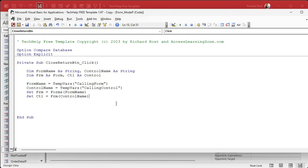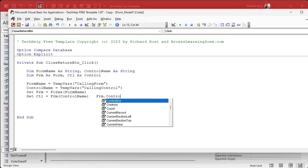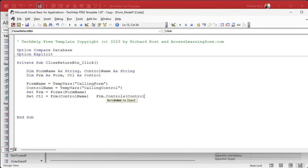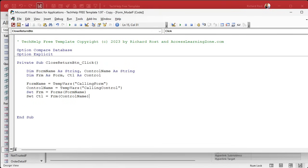You could say if you wanted to, you could say FRM dot controls control name if it makes more sense to you. But that's a shorthand notation just like that. It's FRM, a form object, and then control name like that. Okay.